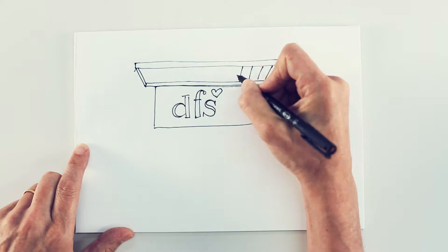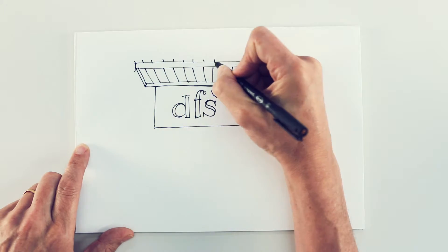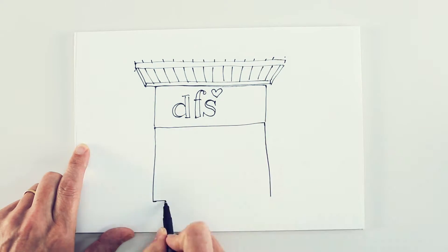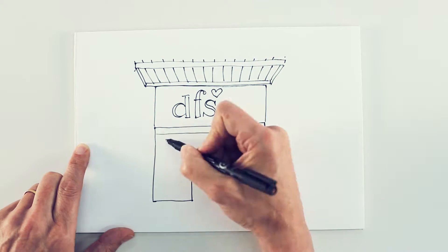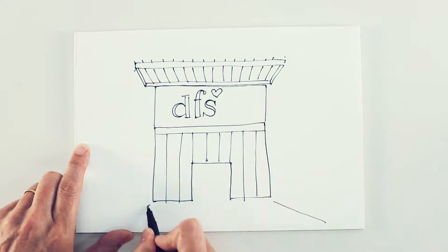DFS is a retail powerhouse, the clear leader by market share for living room furniture.